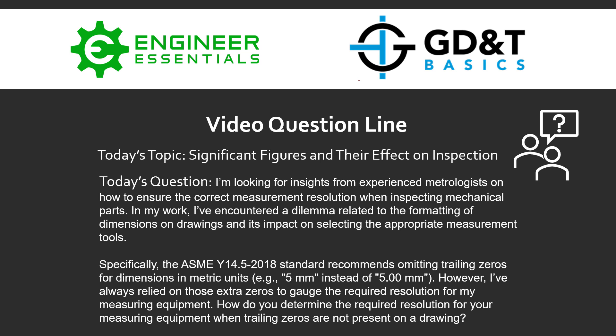However, I've always relied on those extra zeros to gauge the required resolution for my measurement equipment. How do you determine the resolution for your measurement equipment when trailing zeros are not present on a drawing?